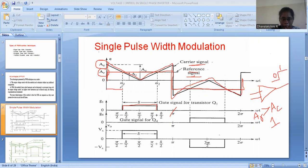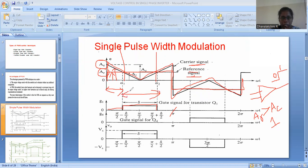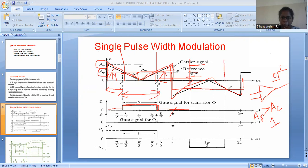For example, during the period zero to alpha: during this period, the amplitude of the reference signal is less than the amplitude of the carrier signal, therefore the logic is zero. Whereas during the next period, the amplitude of the reference signal is greater than the amplitude of the carrier signal, so the logic will be one — that is high state — and that is why it is producing a pulse. Again, during the following period, the amplitude of the reference signal is less than the carrier signal, so it is logic zero. And when the reference signal amplitude is again greater, logic one is produced again. This is how the gating signal — the gate pulse — is generated.